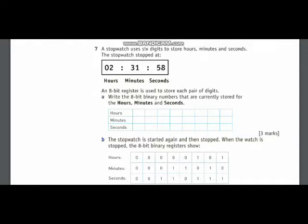Today I am going to solve question number 7 of exam style questions of chapter number 1. In part A, you have been asked to convert denary numbers into binary numbers and write them over here.